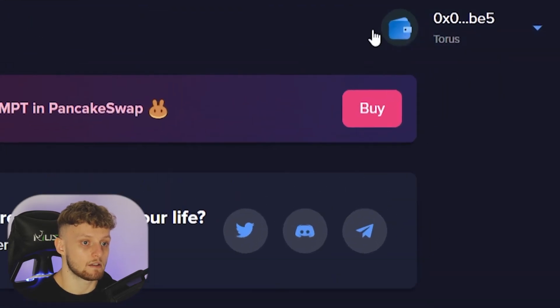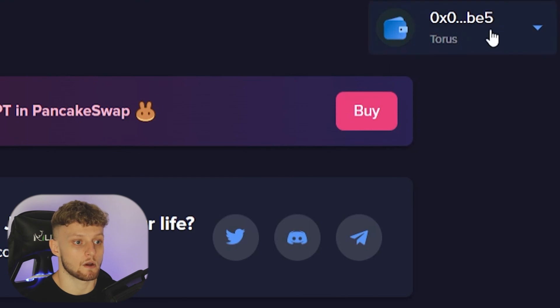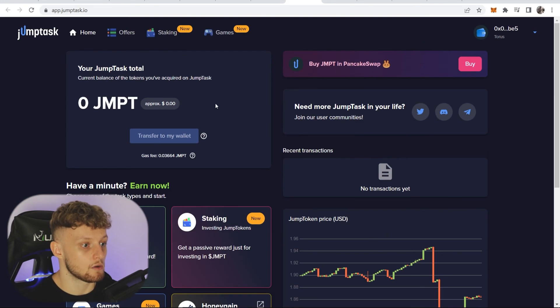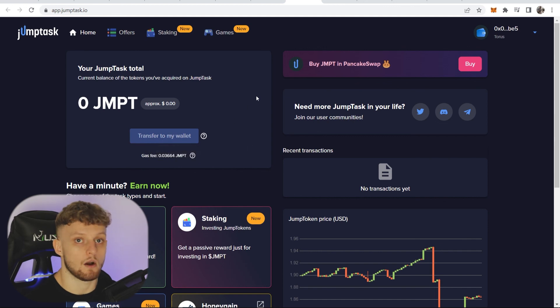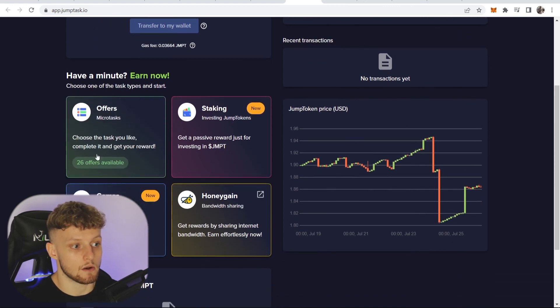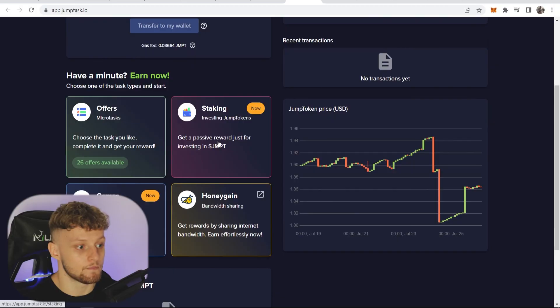Our MetaMask is now connected as you can see in the top right hand corner. We can do things like transfer our earnings to our wallet. Obviously I don't have any in this account, and you can make more money by doing the offers here. That was a quick rundown on Jump Task and how you can set it up. If it helped please leave a like and watch this video here if it interests you.